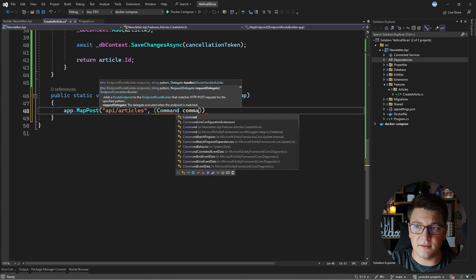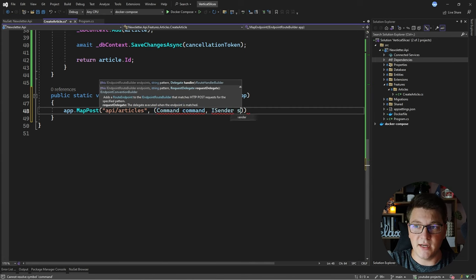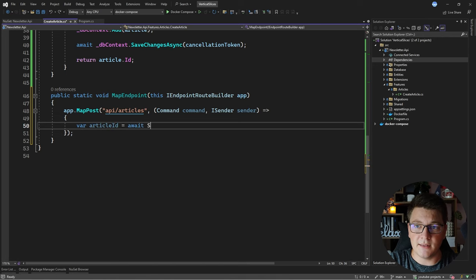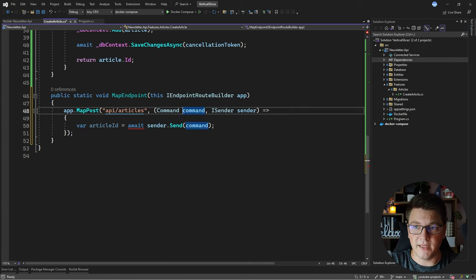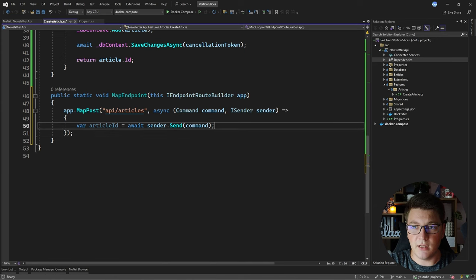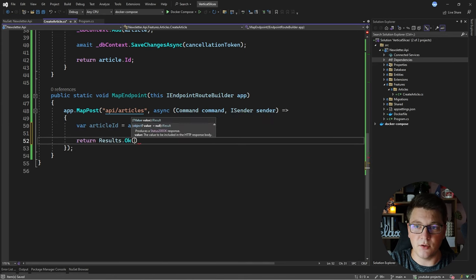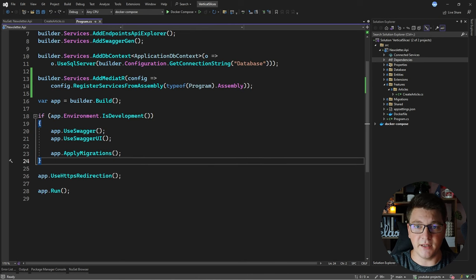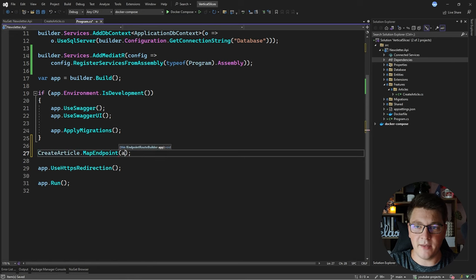Inside the endpoint body I'll say var articleId and send this command using the sender, making this asynchronous, and return the result of the command execution — Results.Ok(articleId). I also need to map this endpoint before the application starts. Instead of calling the extension method directly — which would be confusing with multiple extension methods of the same name — a different solution is to use the Carter library, which I'm going to install now, and it will allow me to define my endpoint inside my vertical slice.